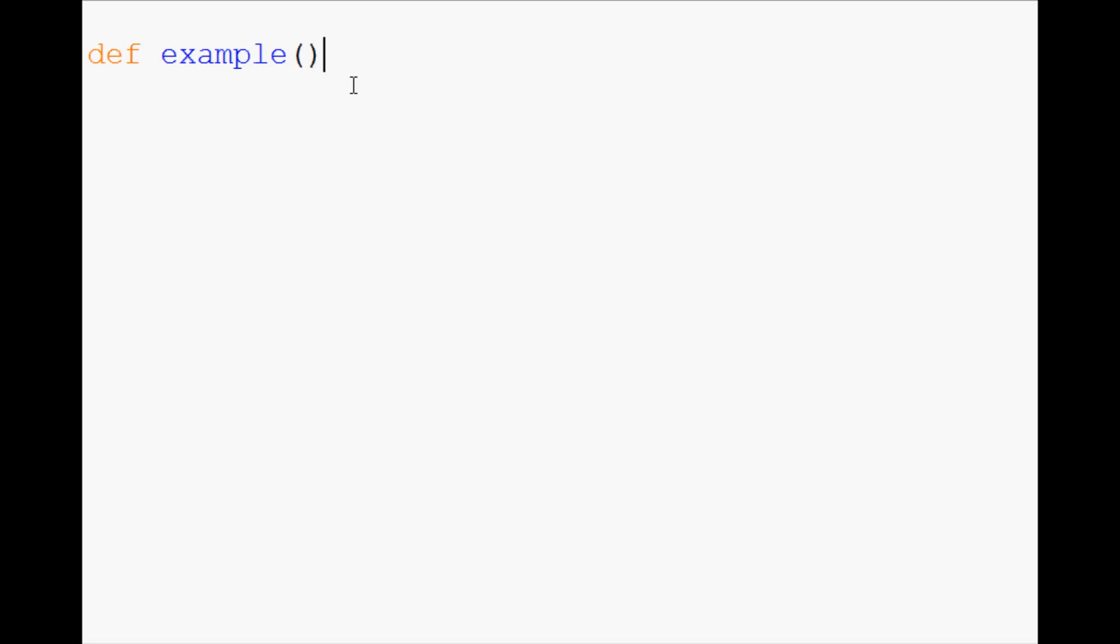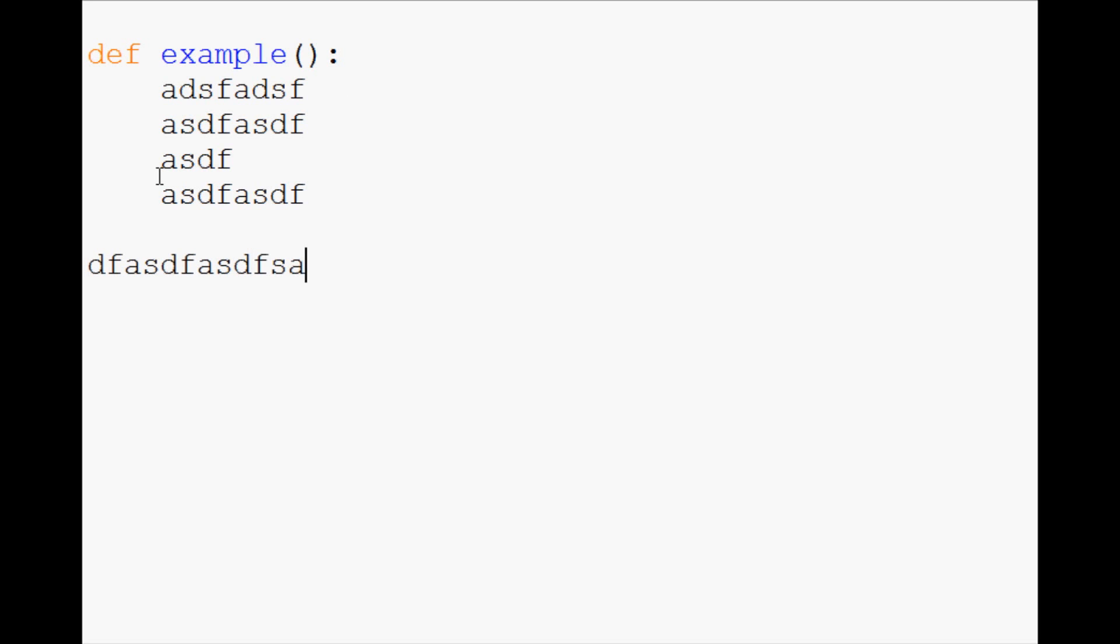After the parentheses, you have a colon and then you hit enter. And basically everything you type under here is going to be your function block. So as you type code and you hit enter, this is all contained in your function. And then finally, when you come over here and start typing more code, that's outside of the function.